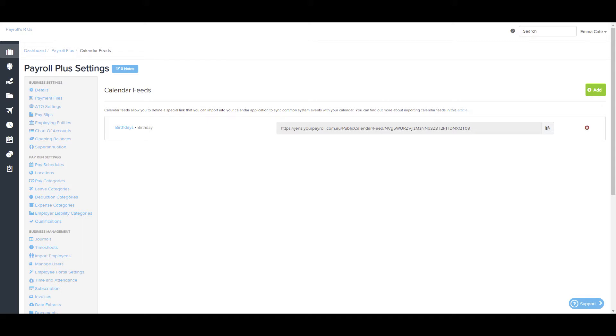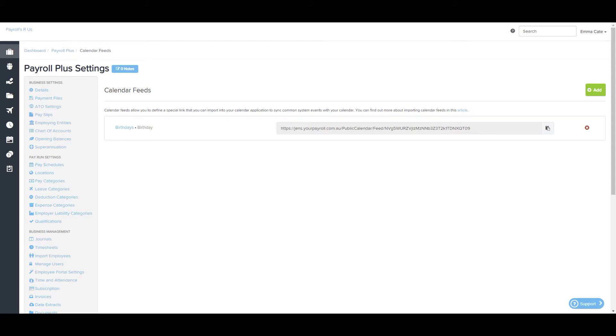There are four types of calendar feeds that can be configured. These include approved leave, pay runs, birthdays and anniversaries. Just a note on this, when the calendar feed is connected, it shows future events only. Also, only full access users have permission to create calendar feeds.